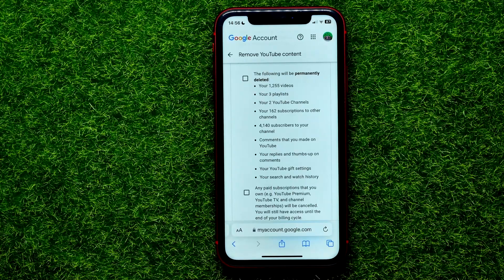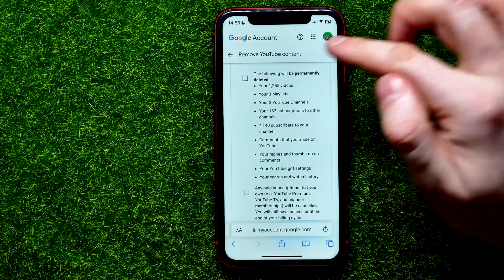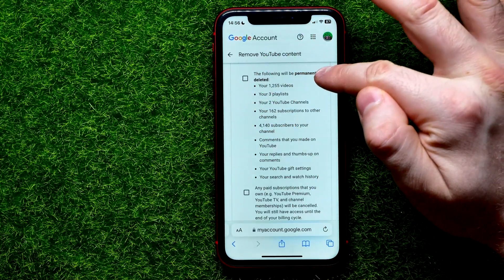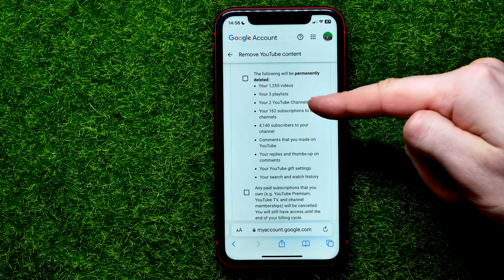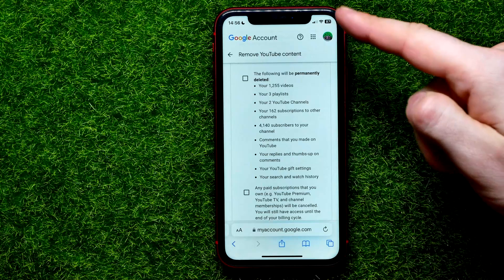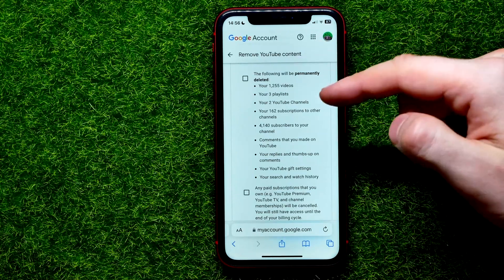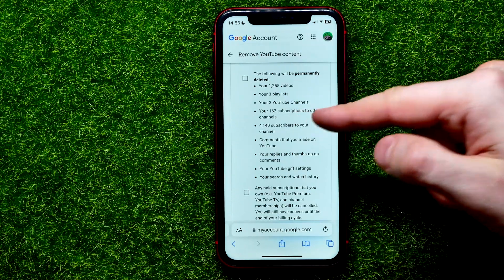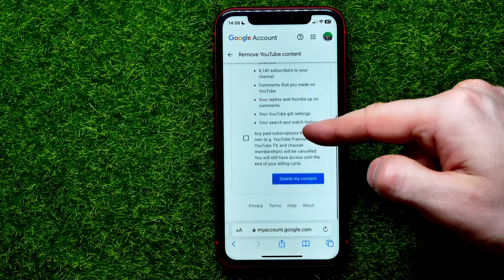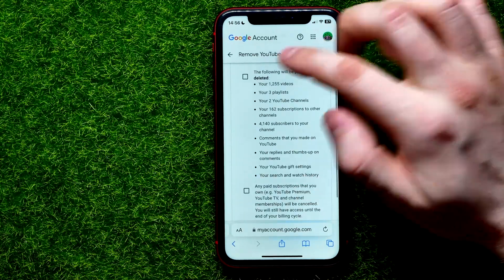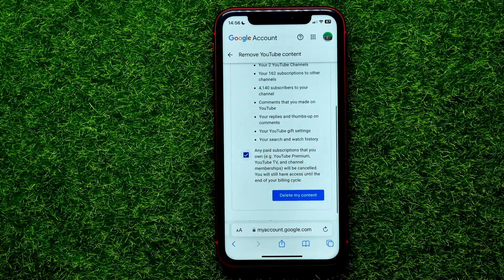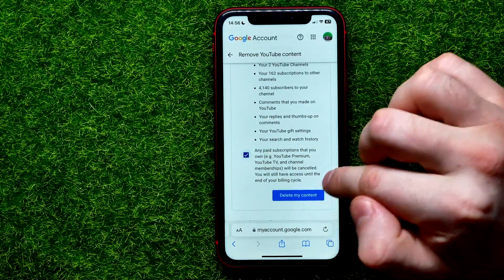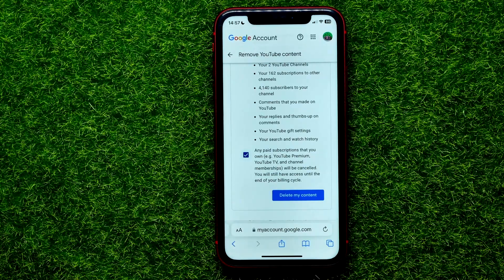Now you have to check both squares to confirm. Keep in mind that this action will permanently delete your videos, playlists, all your YouTube channels on that Google account, your subscribers, comments, and everything else. After checking all the boxes, hit 'Delete My Content.' Your YouTube channel including all your subscribers and videos will be deleted.